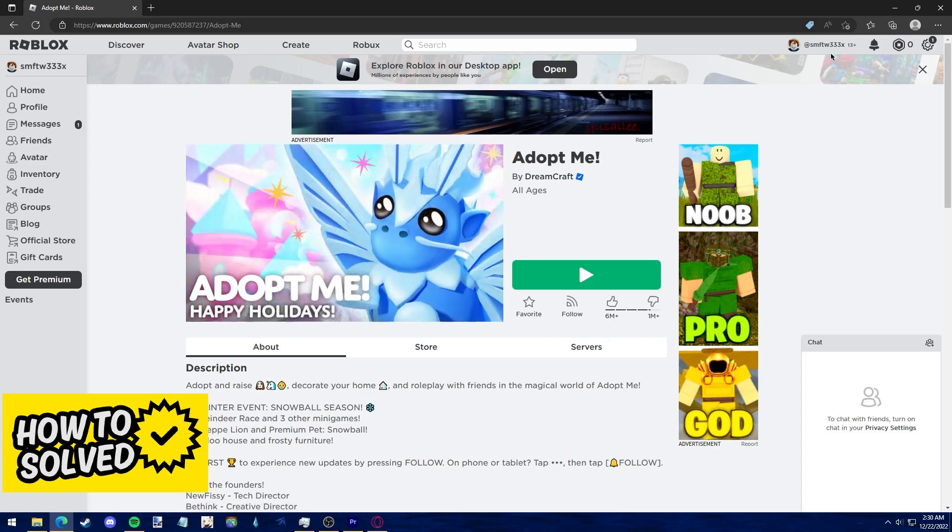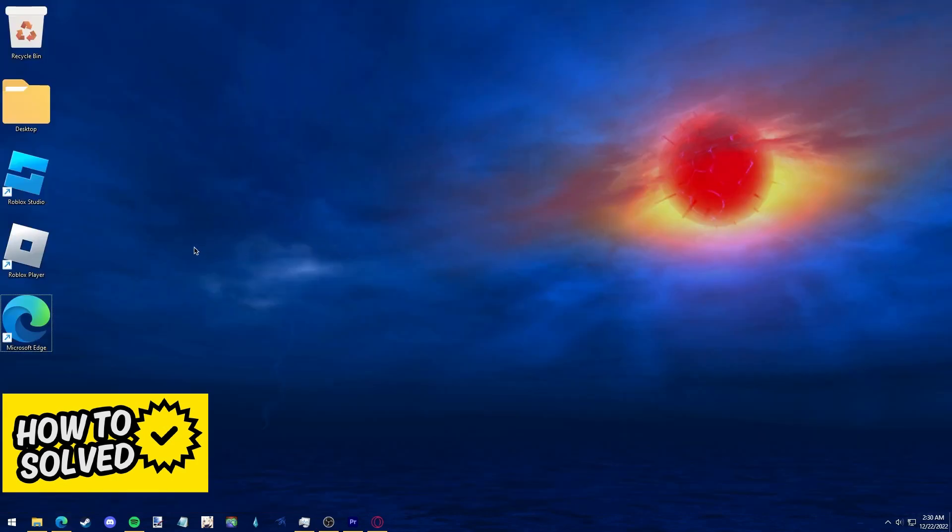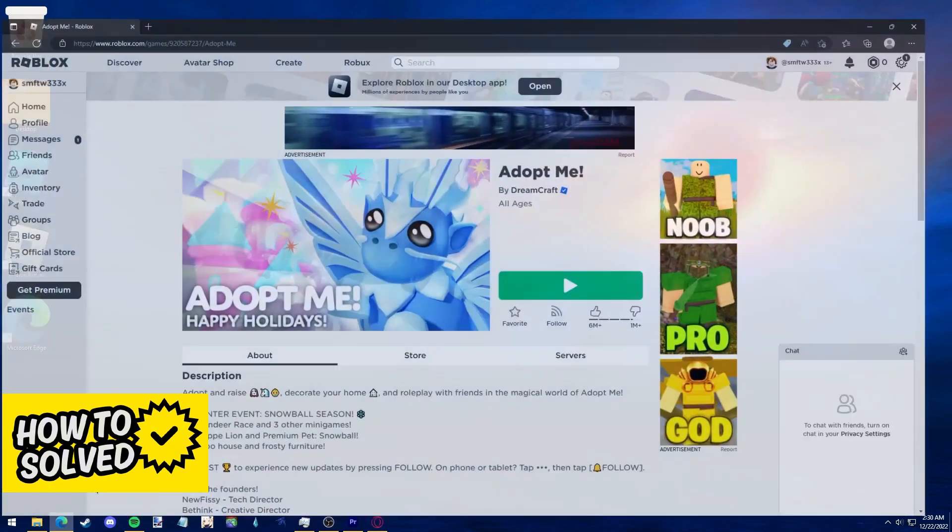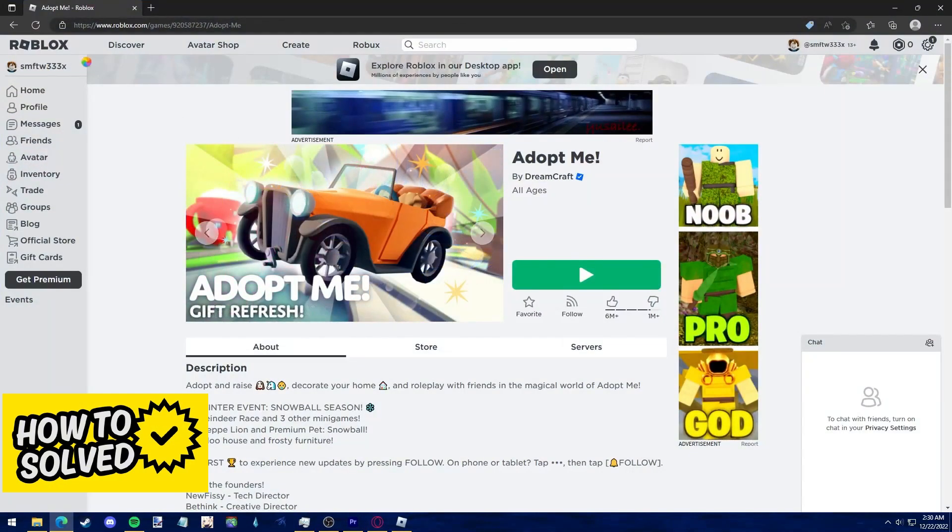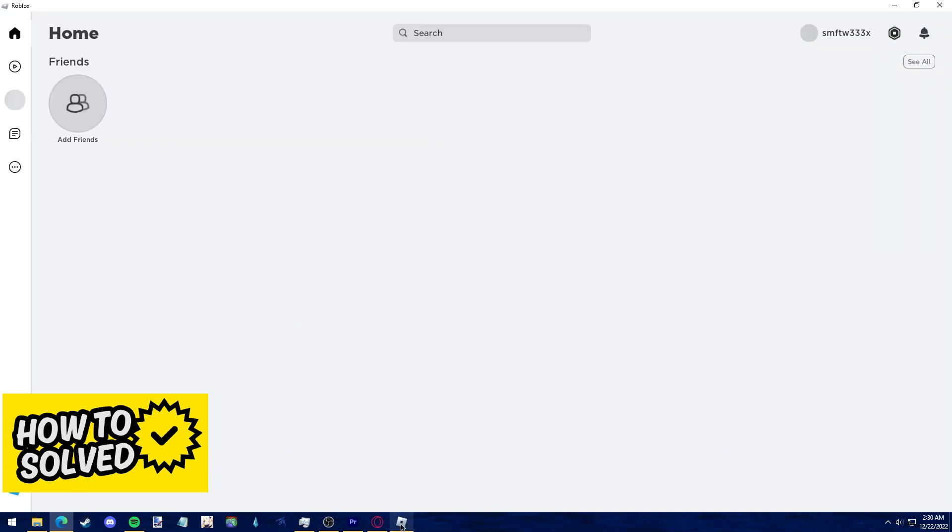You will be redirected to the installation page and after you download Roblox you can play it as usual. Just find the game you want to play on your Microsoft Edge browser and click the green play button and you will be redirected to the Roblox player.